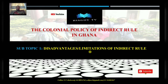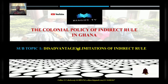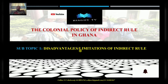Today we are going to look at the disadvantages or limitations of the indirect rule policy. In our previous lesson we looked at the advantages or benefits of the indirect rule system that was introduced in the Gold Coast by the British. Today we are going to look at the disadvantages or limitations of that system.